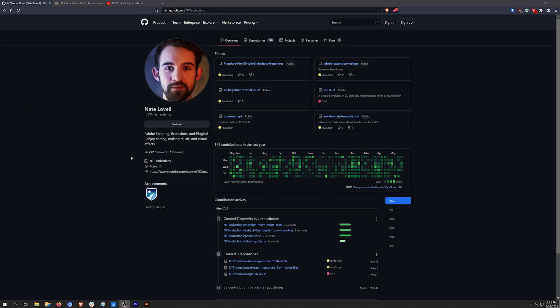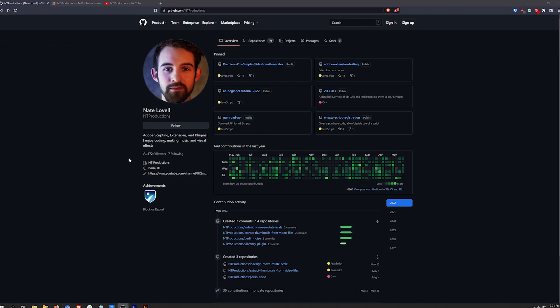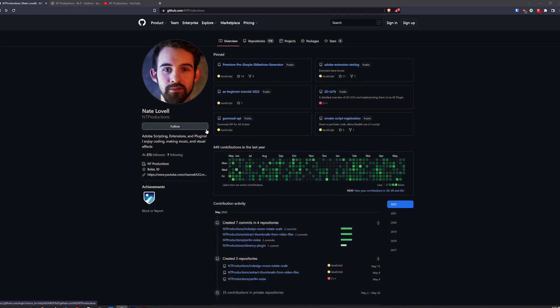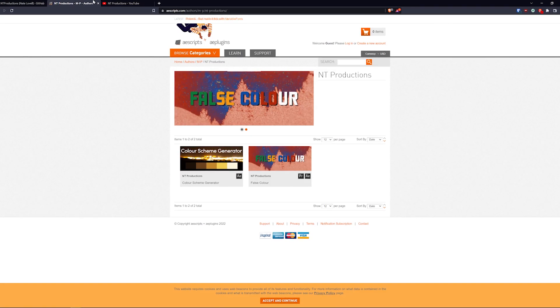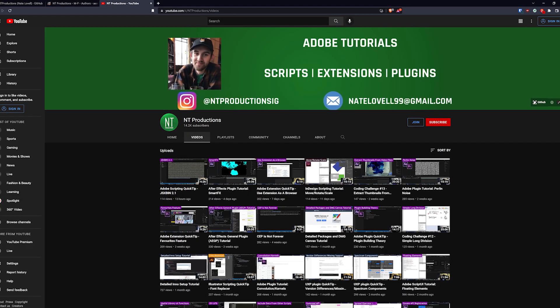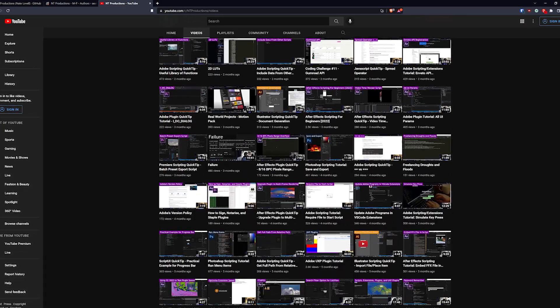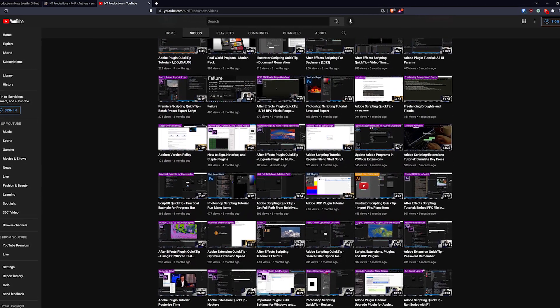This project was a collaboration between myself and Nate Lavelle from NT Productions. He's an extremely talented developer specializing in Adobe scripting, extensions, and plugins. I highly recommend checking out his channel or reaching out to him if you have your own scripting ideas.